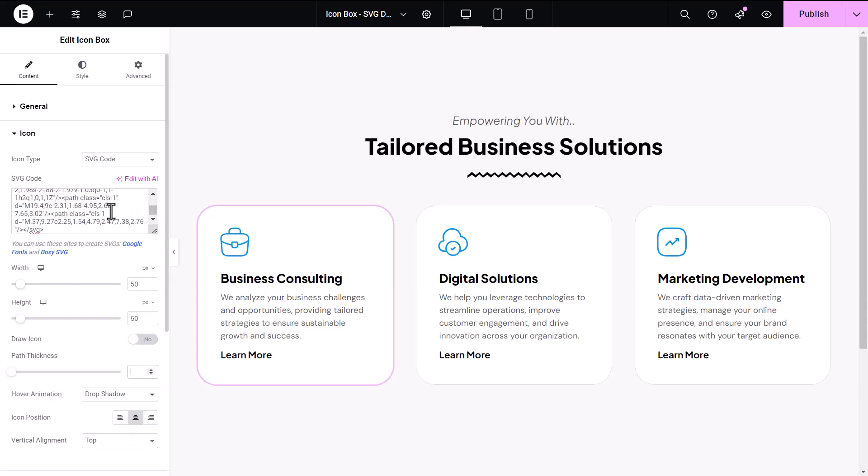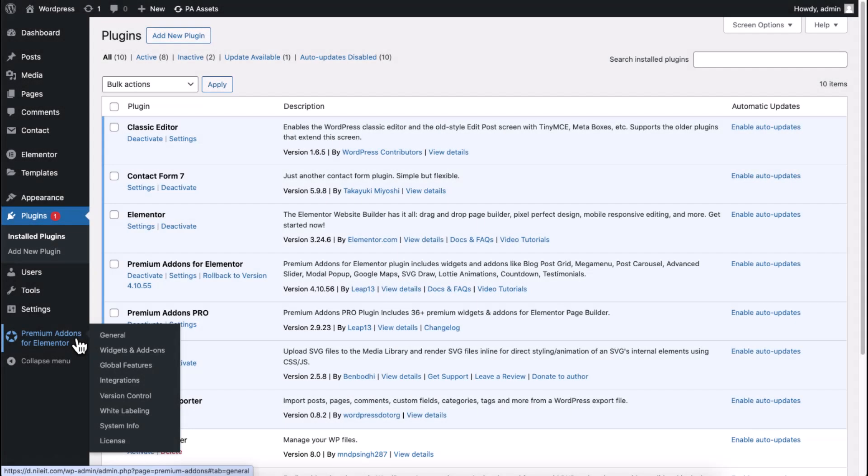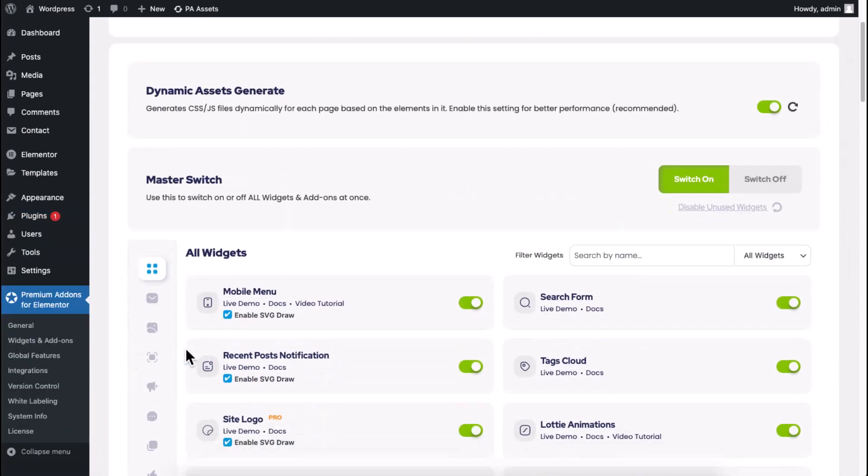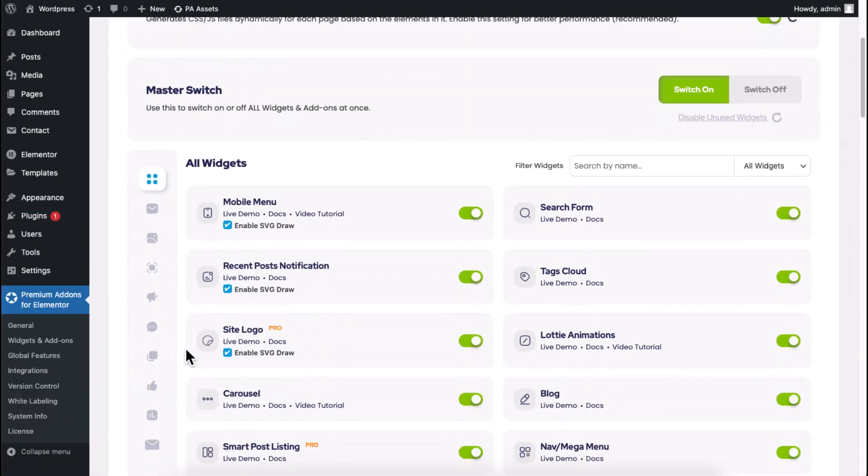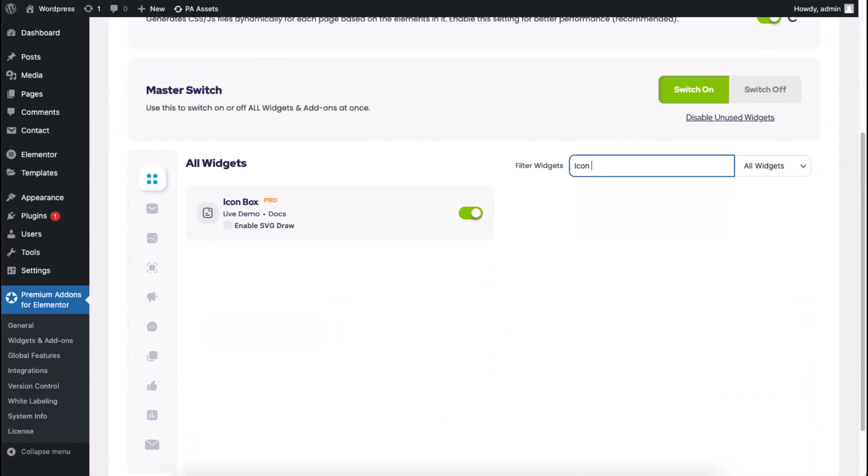To make SVG Draw work properly, make sure the SVG feature is enabled. Go to Widgets and Add-ons in your settings, search for the widget you want to use, and confirm that the SVG feature is active.